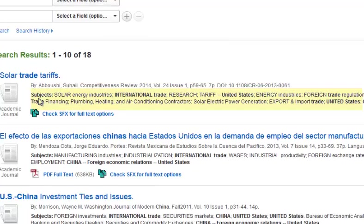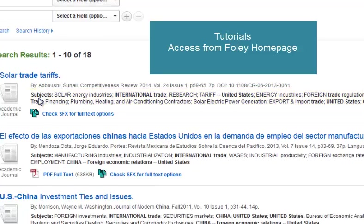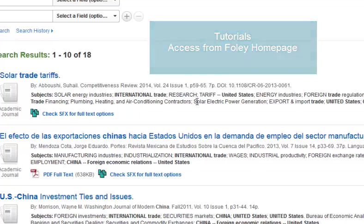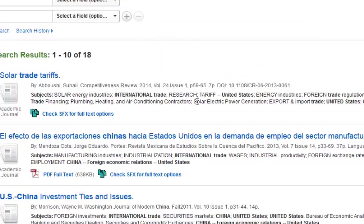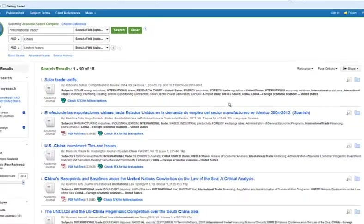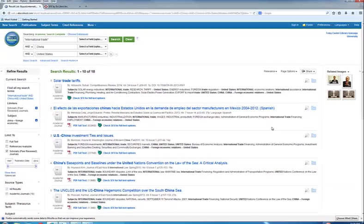There are other options to refine the search using subject headings. Notice subject headings under the title. There is a separate tutorial on how to search using subject headings to explain how that works. But now back to our general keyword search — let's look at these results.